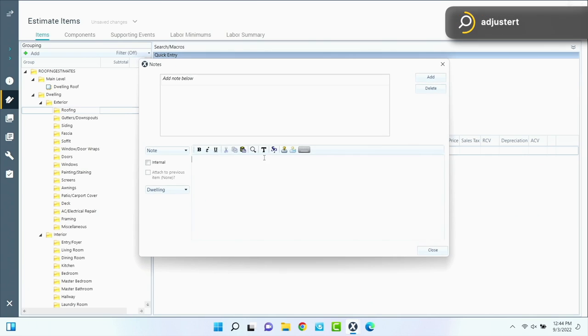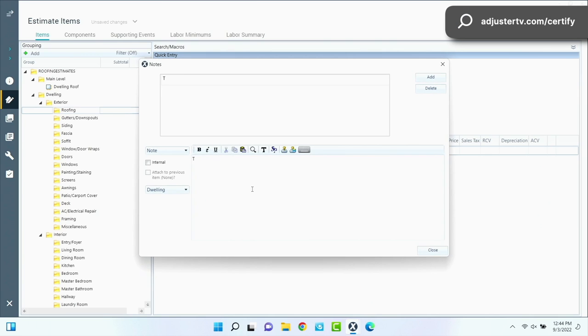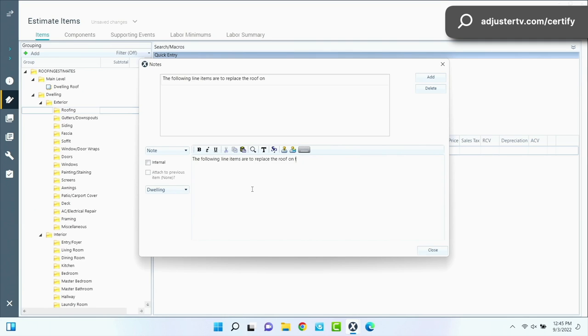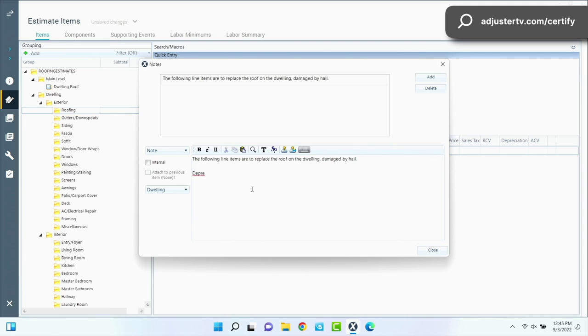Now let's do an estimate for a full roof replacement and we're just going to keep it as simple as possible. So again, we're going to start off with our first note here. The following line items are to replace the roof on the dwelling damaged by hail, something like that.